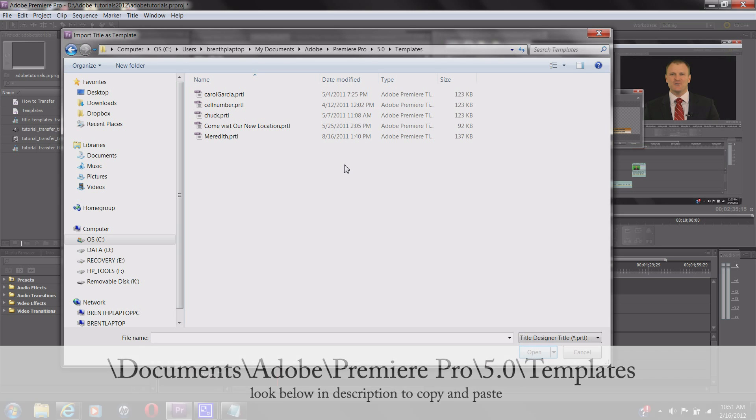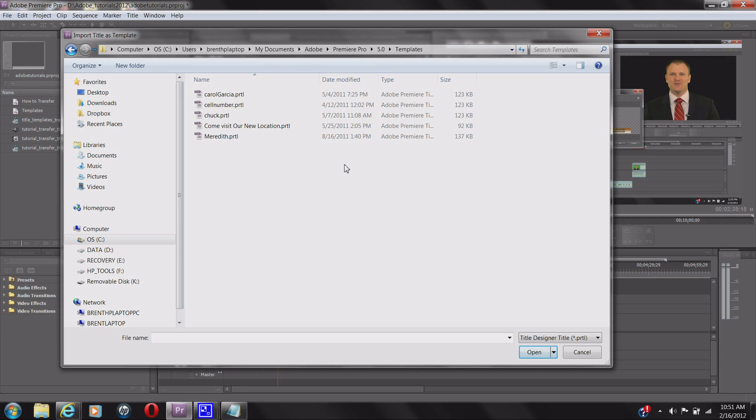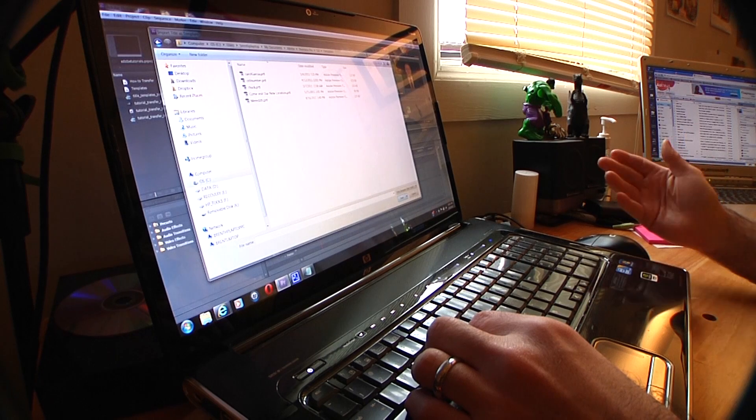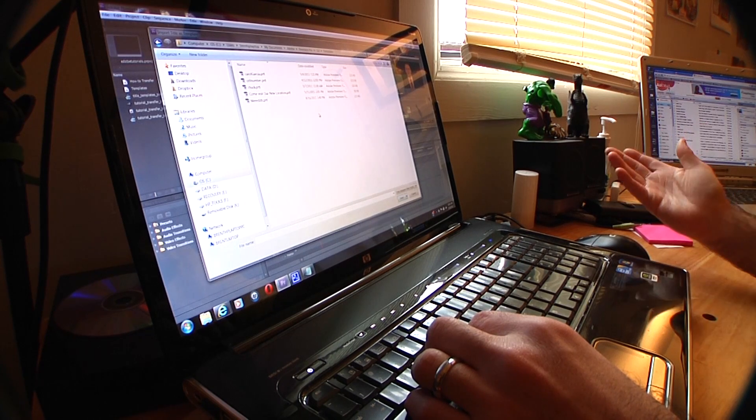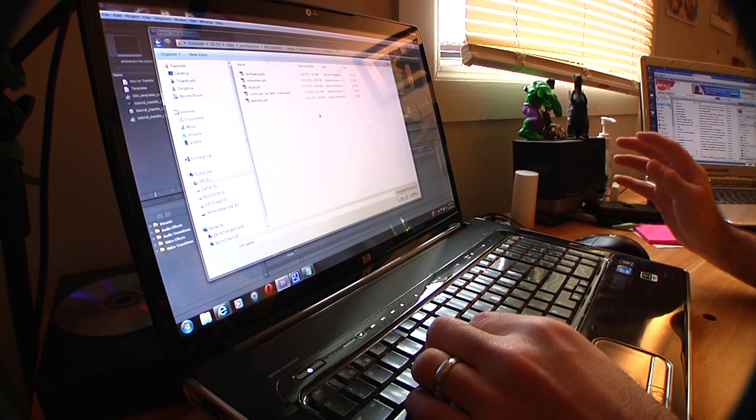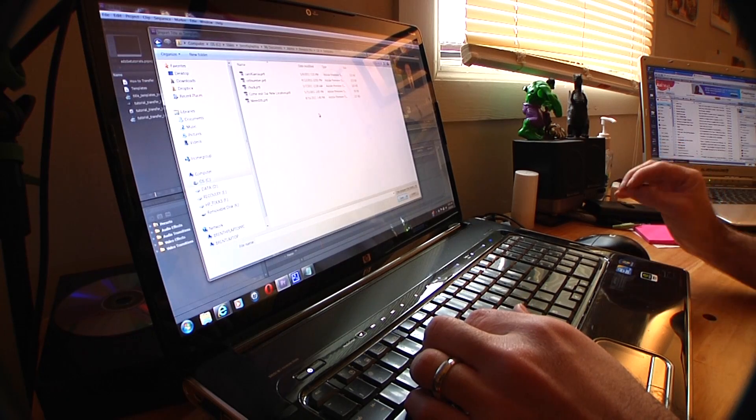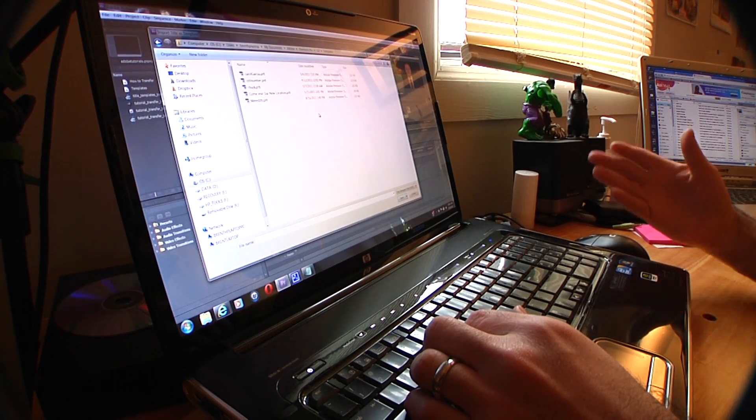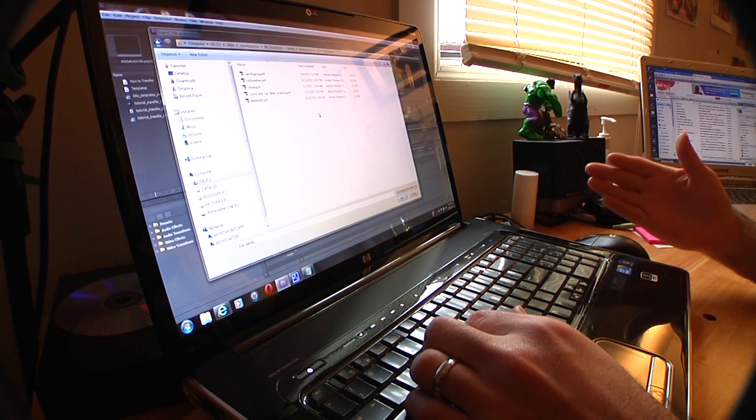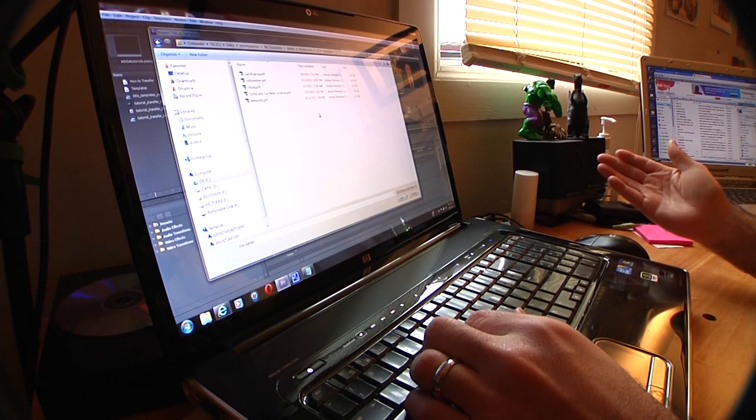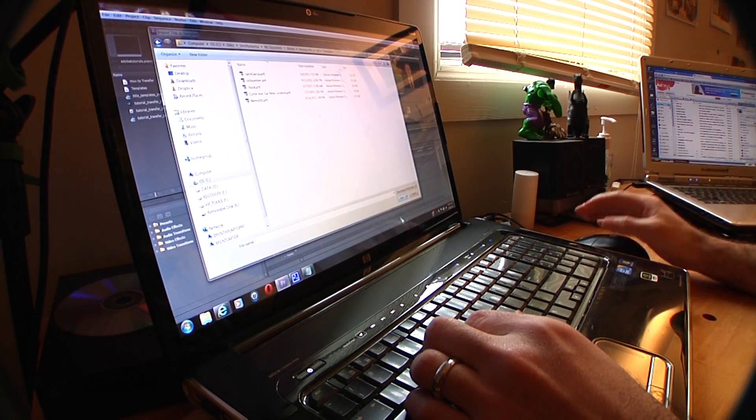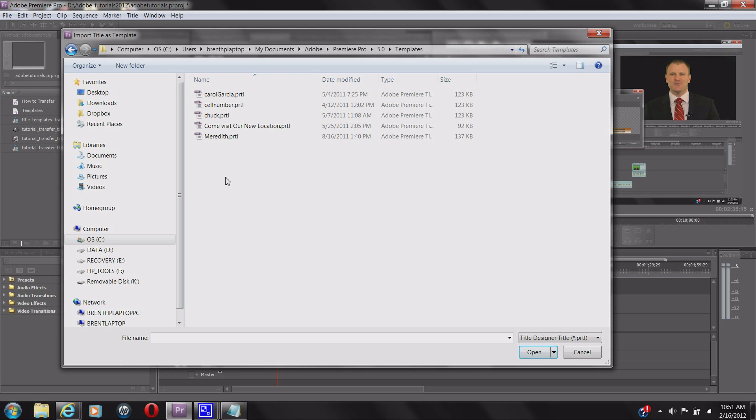It's a necessity to have these templates because you're going to have a bunch of clients with phone numbers or whatever you're editing. You're not going to want to redo all these templates, and from CS5 to CS5.5 it integrates seamlessly.